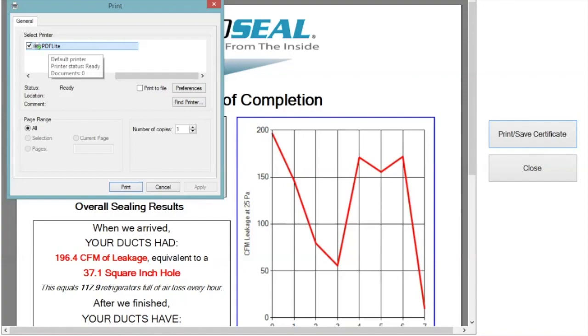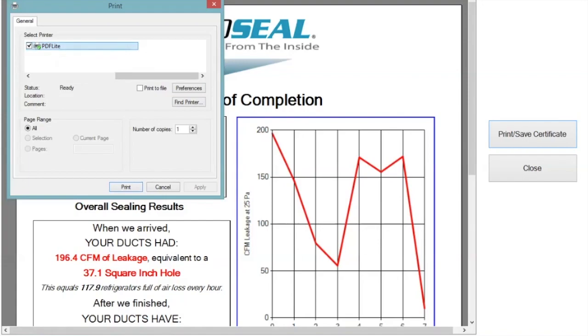So if you go to select printer, you're going to have something that says PDF lite, print a PDF, Microsoft print a PDF, something of that nature. You're going to want to select that option and go back down to print.